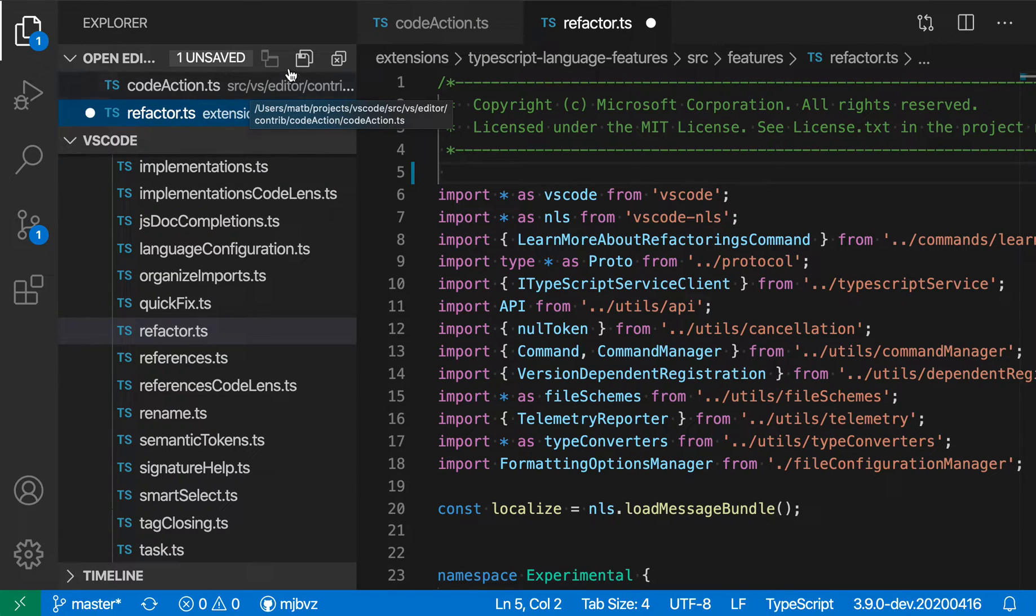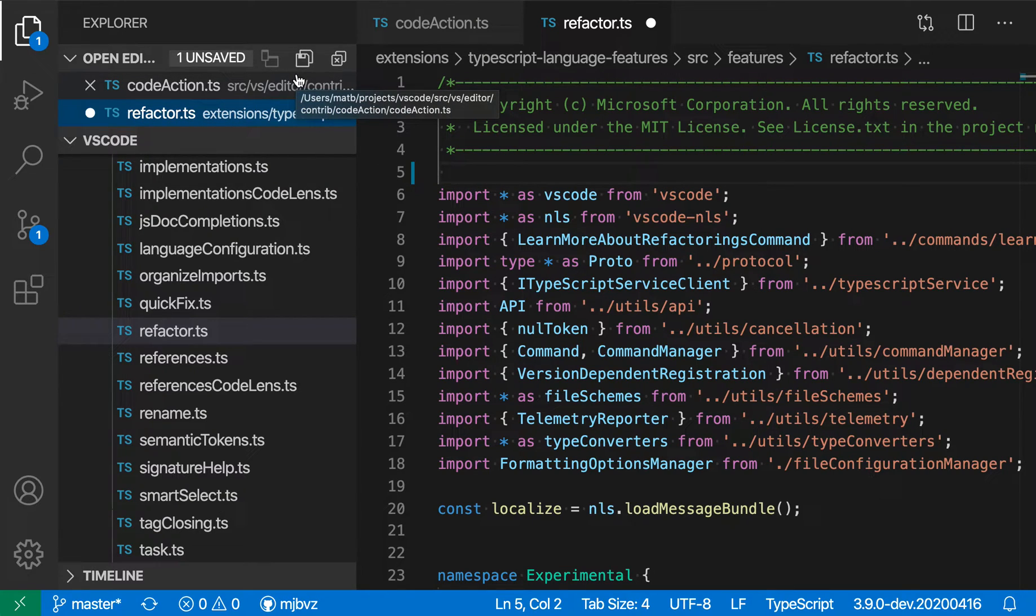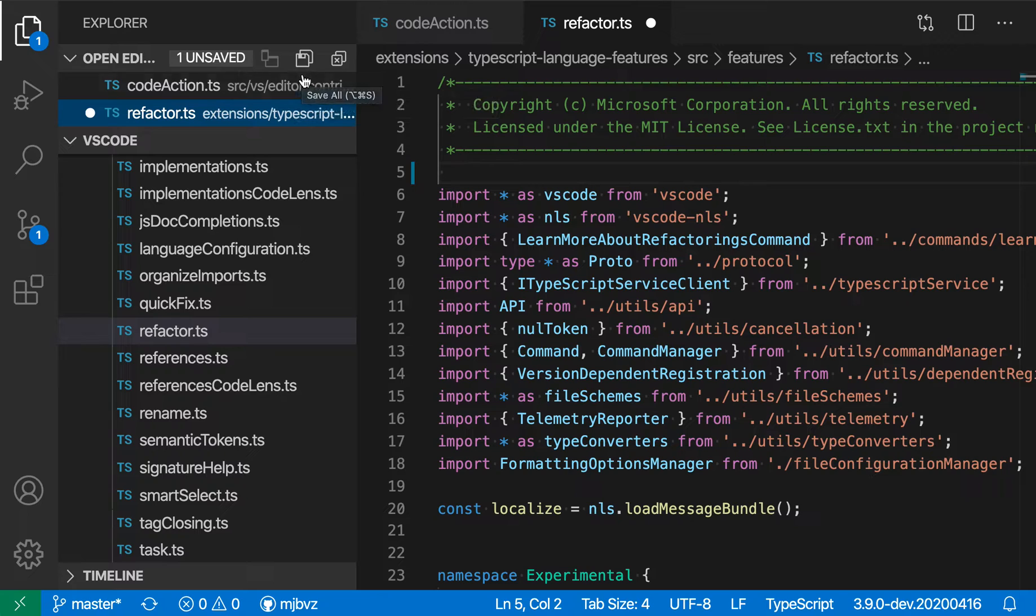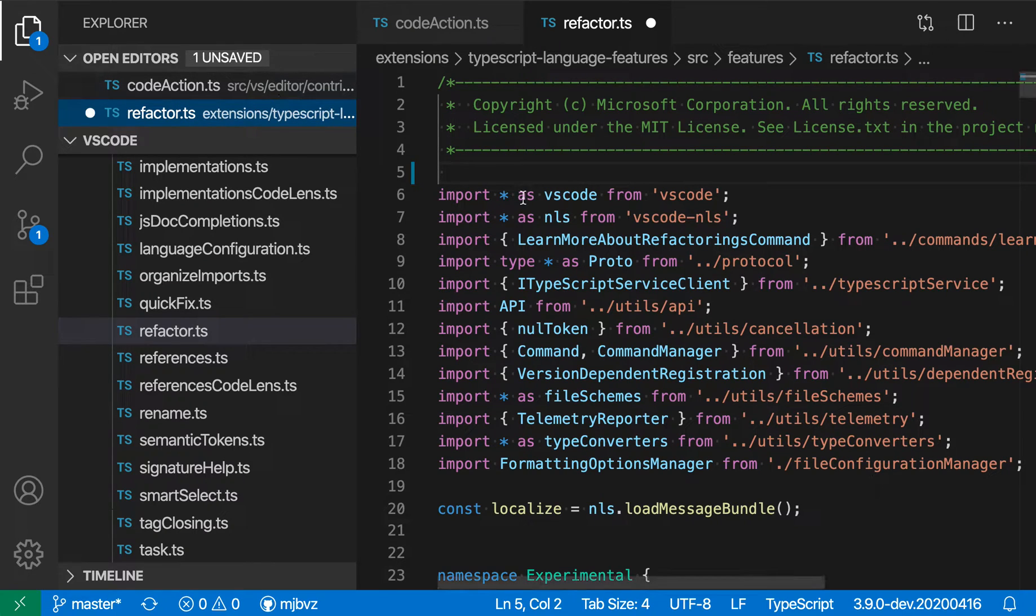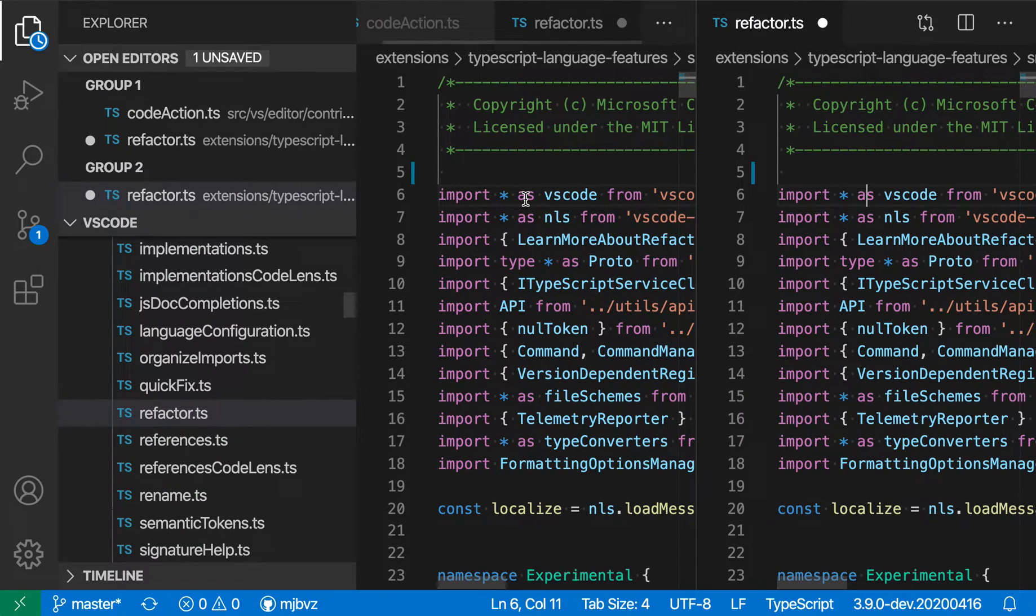The Open Editors view also shows some actions that you can perform for all editors. So if I wanted to save all editors, I can just click in the title up here and save all of them. Let's go back and have two groups again.